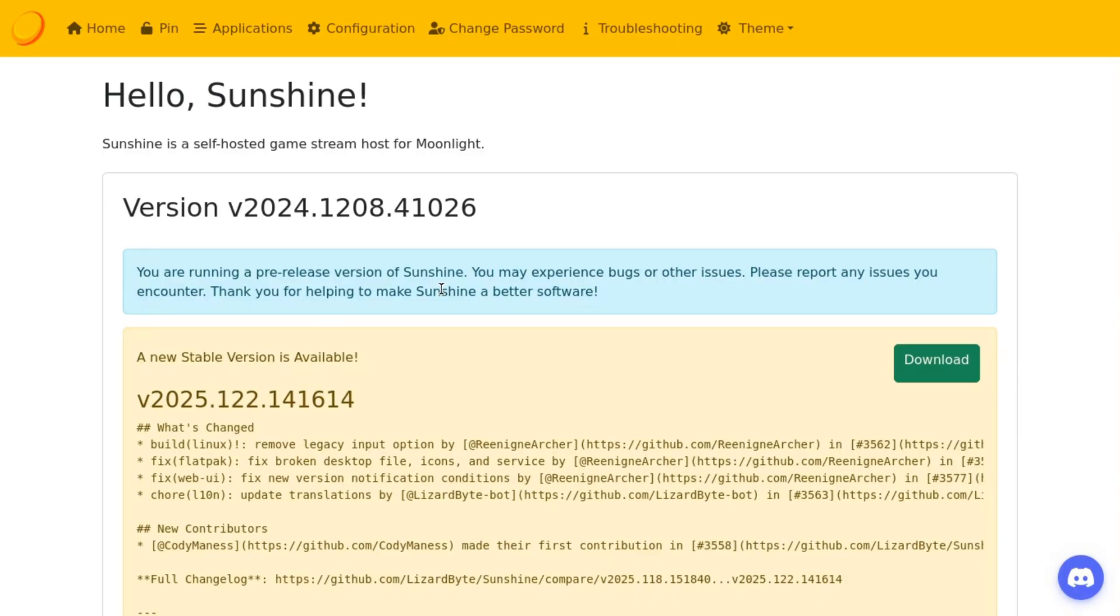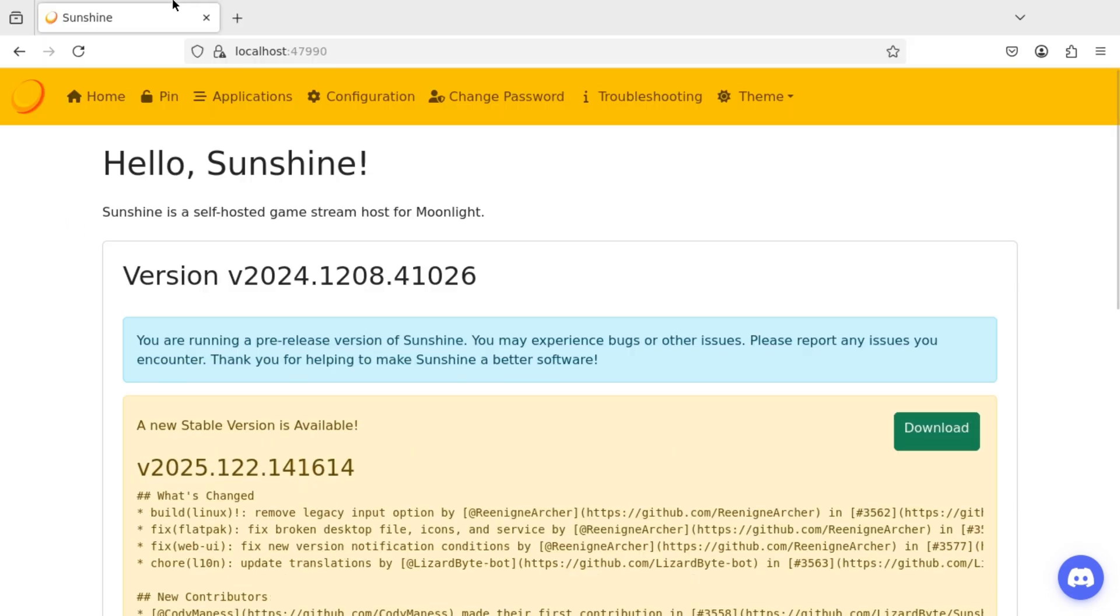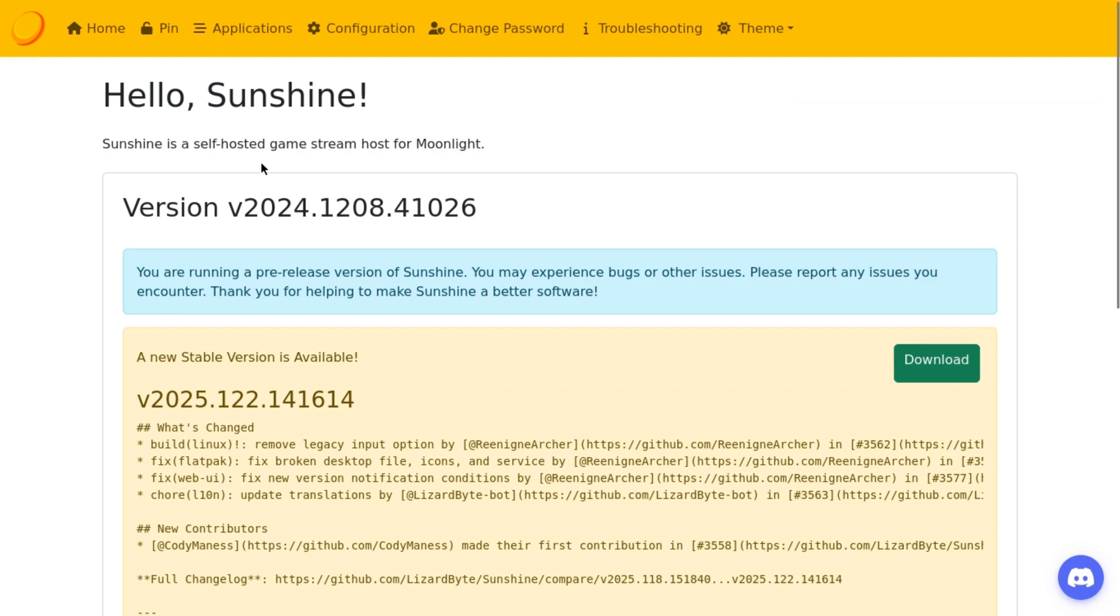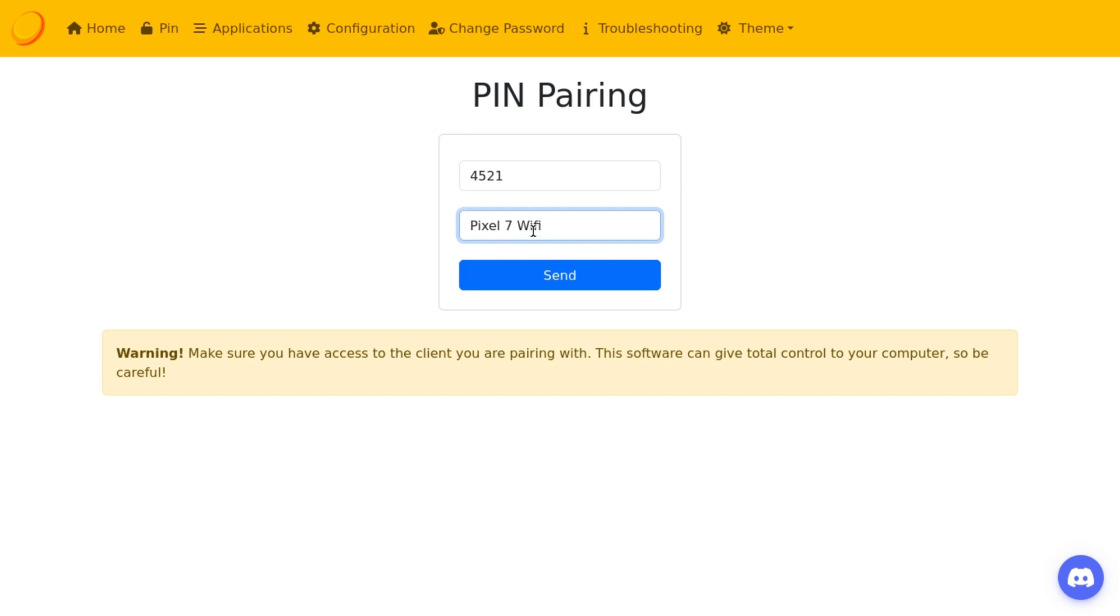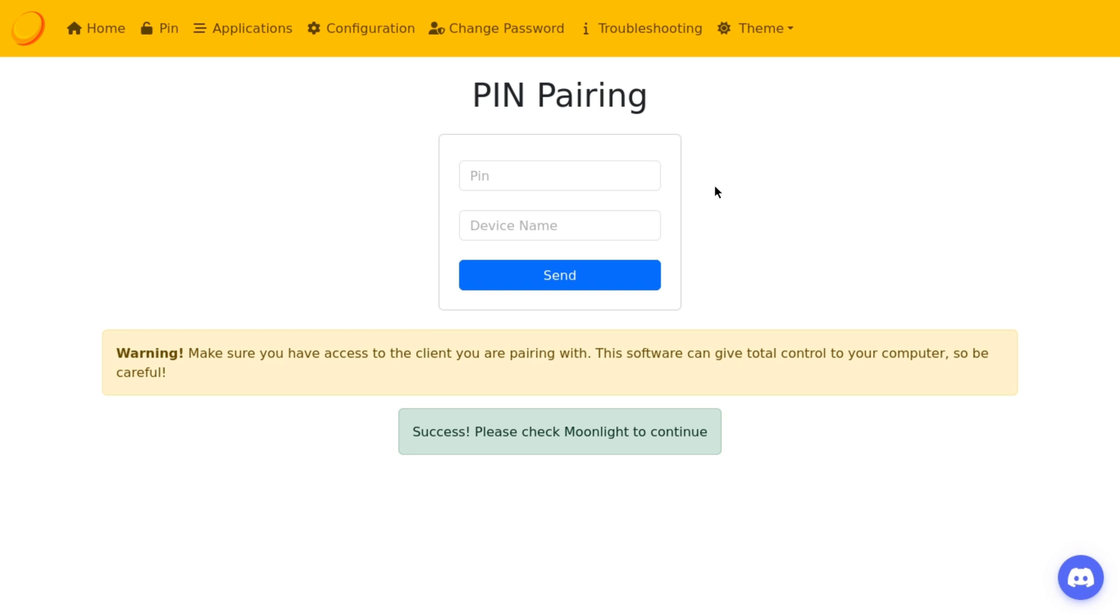All right, so back over on our Batocera machine. If you haven't messed with it, you'll still be on this screen here after creating your login credentials for your Sunshine interface. So all you got to do is go up and click on pin and you're going to type in the pin that we just got from our Android phone or other device. Moonlight will always spit out a pin when connecting to a new device. Anyways, I'm typing in the pin and I'm typing in my phone. I'm also adding in Wi-Fi at the end because in a second video, I'm going to show you how you can access it from a cellular connection or a different network remotely.